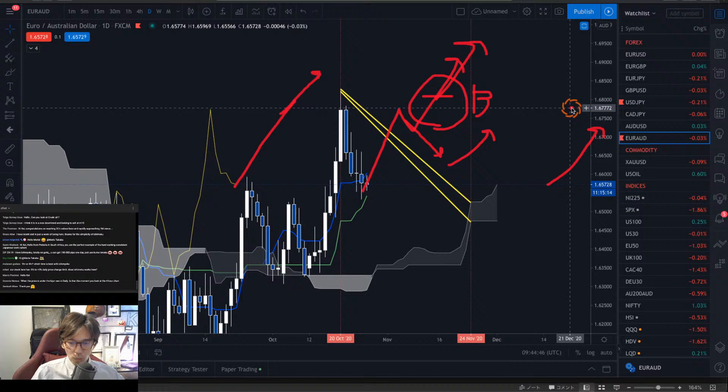Which time frame is best with Ichimoku? You can technically apply Ichimoku on any timeframe because the market is fractal, but I recommend taking the daily chart for Ichimoku as Goichi Hosoda originally presented on the daily chart — and also the weekly chart.